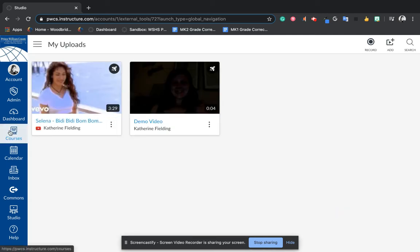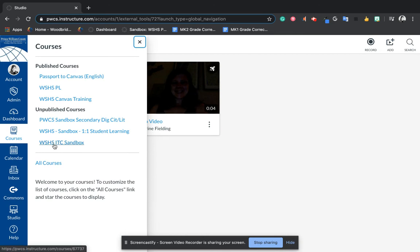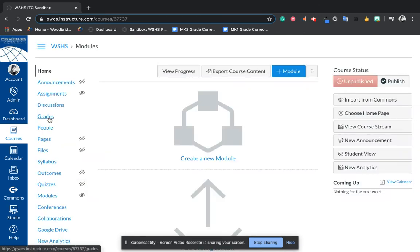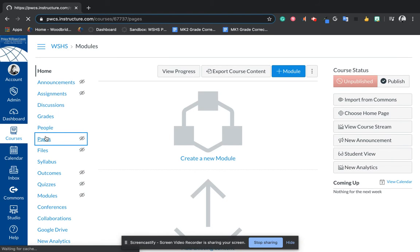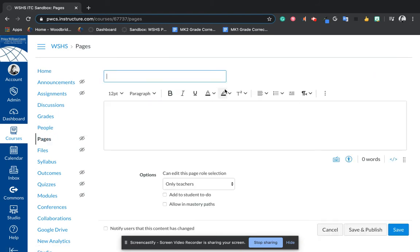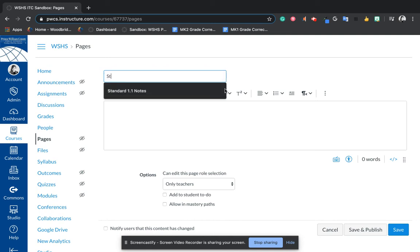Then I'm going to go over to my course and either create a page or go to the page that I want to embed this in. So I'll give it a title.